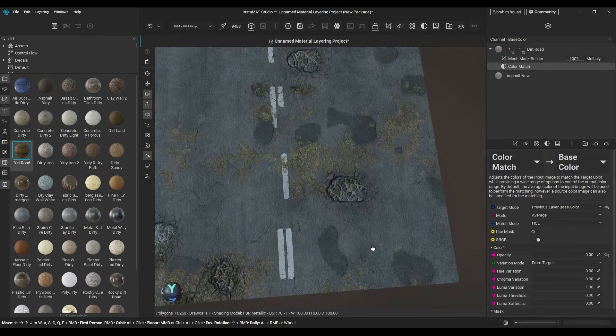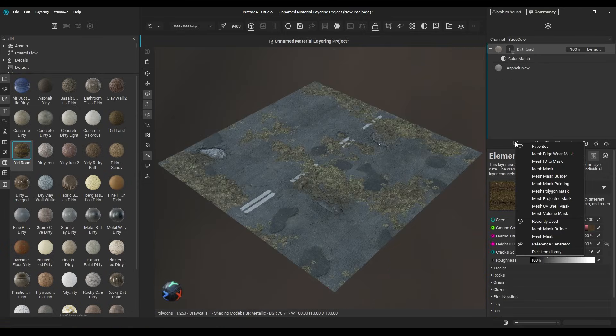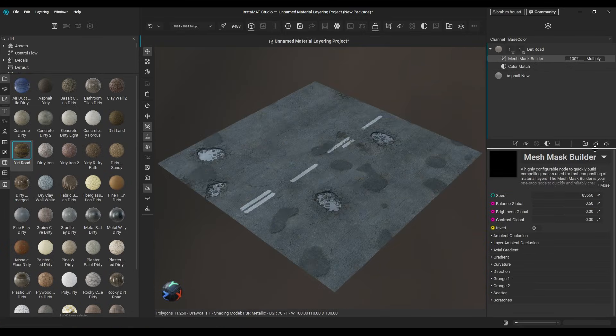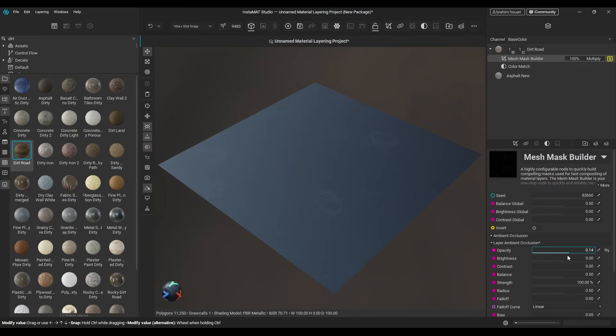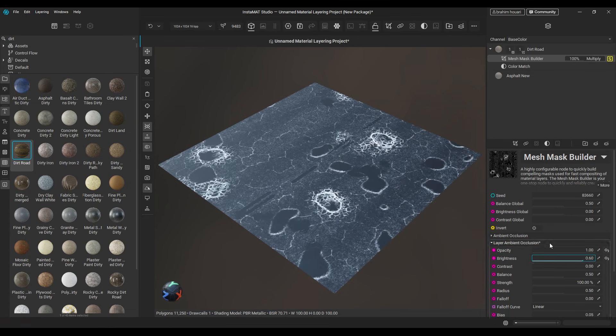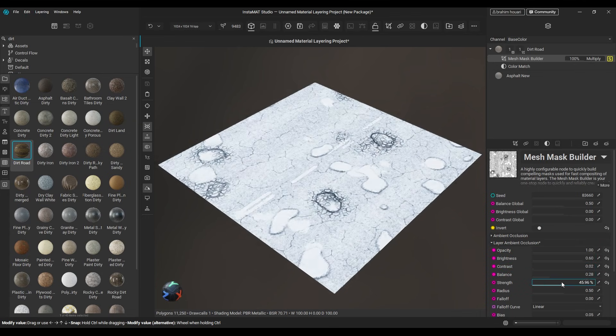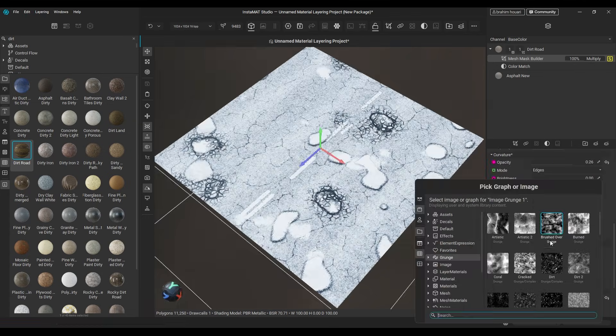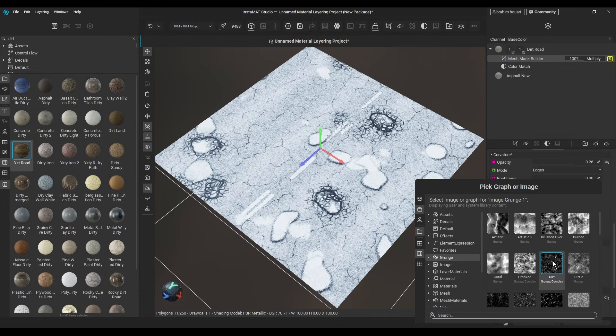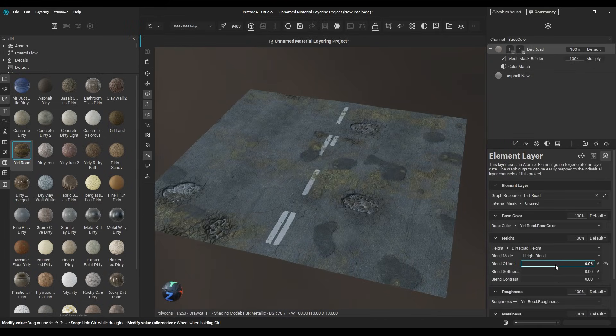But what if we want the dirt only on the surface? Add a mesh mask builder, use the ambient occlusion mask to define the areas you want to cover, and you can click to isolate the mask so you can see what you're doing. Adding a grunge texture to add more details, and we are done.